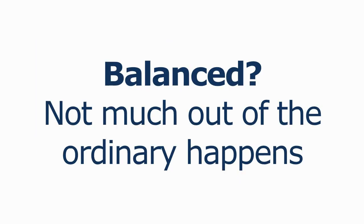When these parts of ourselves are in balance, much like a ranging market, nothing out of the ordinary really happens. It's almost as if we are at peace.